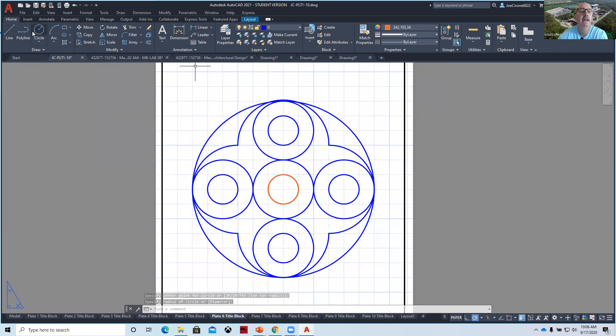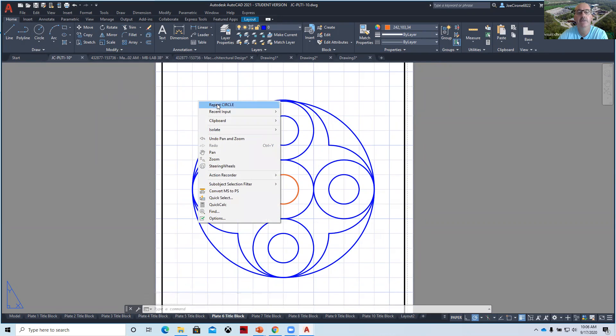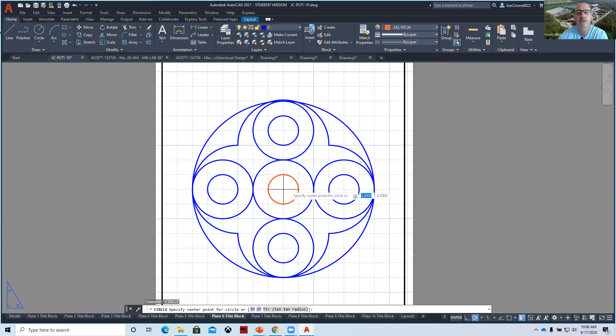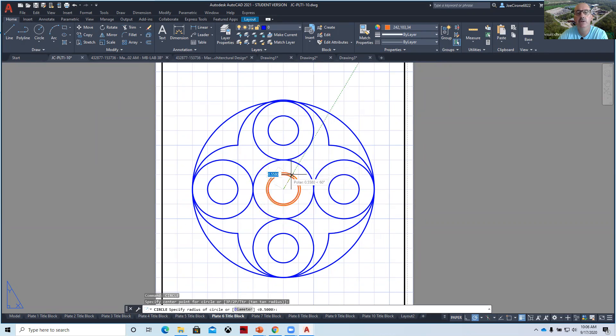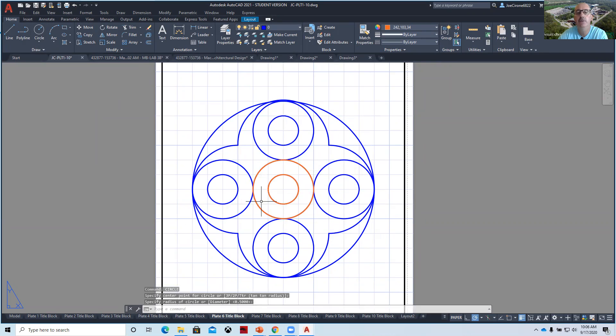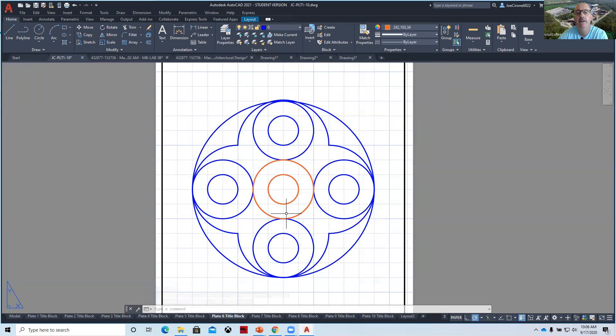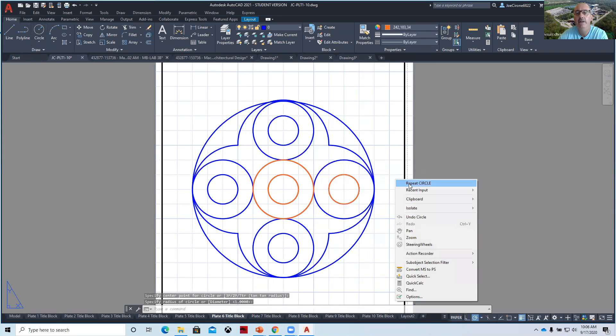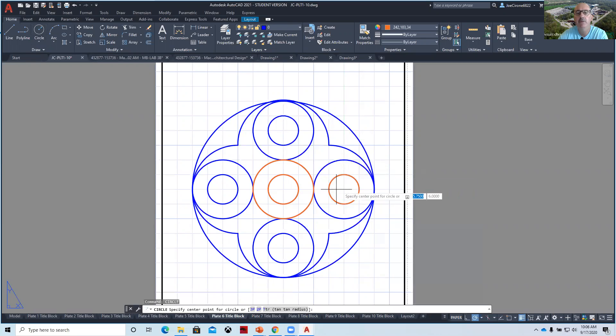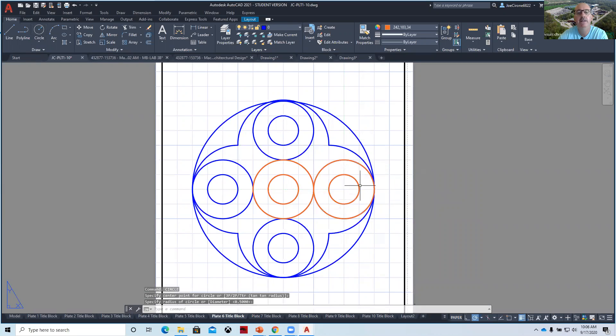And again, you can right click, repeat the circle command. When you draw the circles, move the mouse at 90 degree angles. So go to 12 o'clock, three o'clock, three o'clock, six o'clock. You don't have to draw them all like this, the slow way.